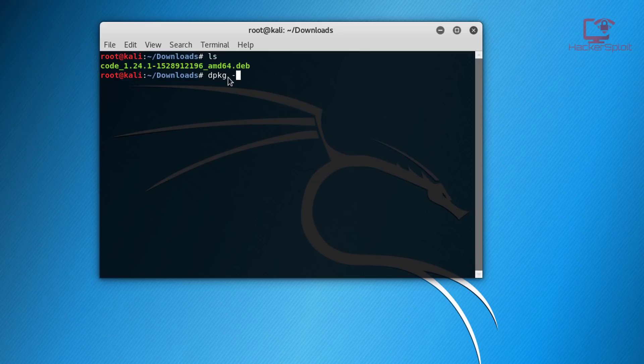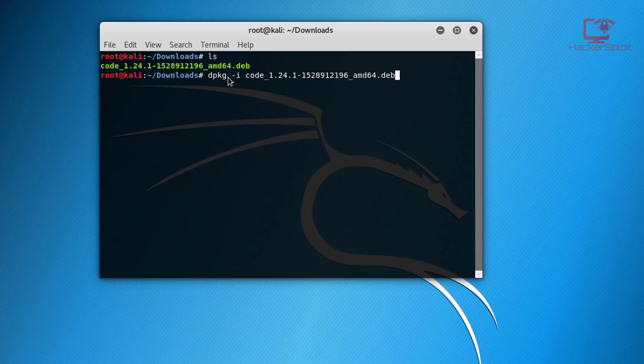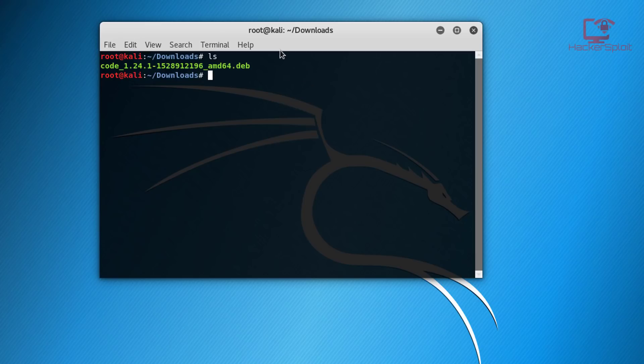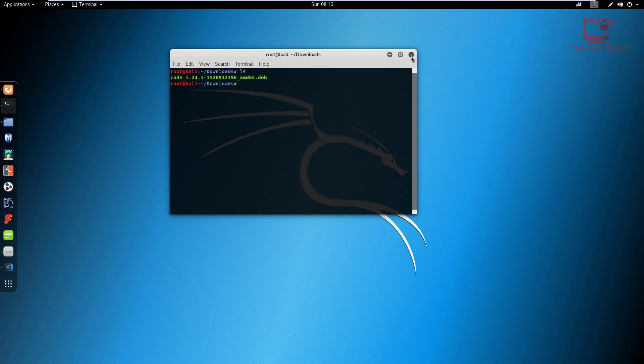So dpkg -i and use the name of the Debian package, and you just hit enter and it's going to install it for you. So I already have it installed.